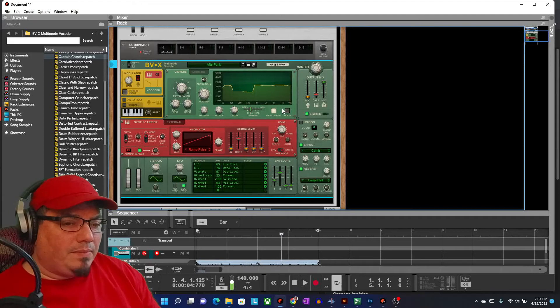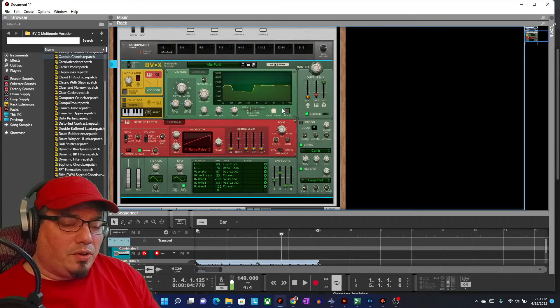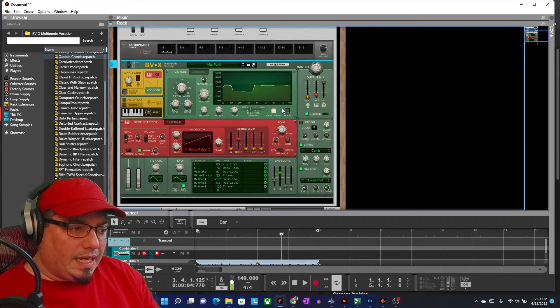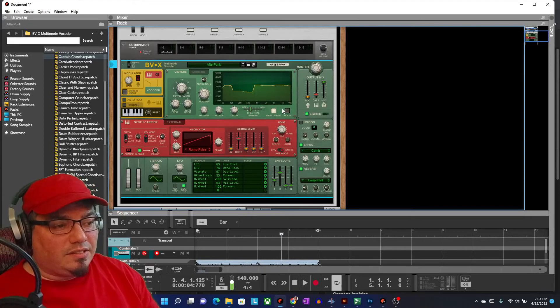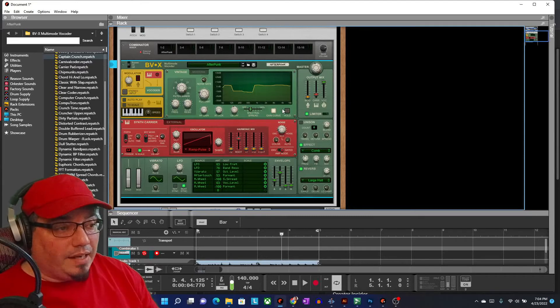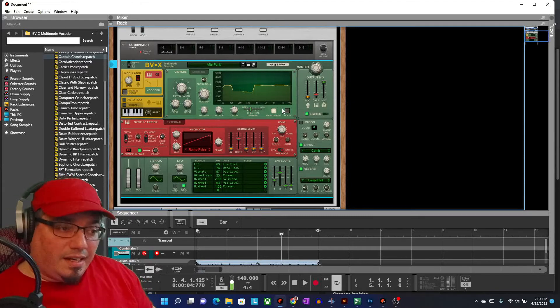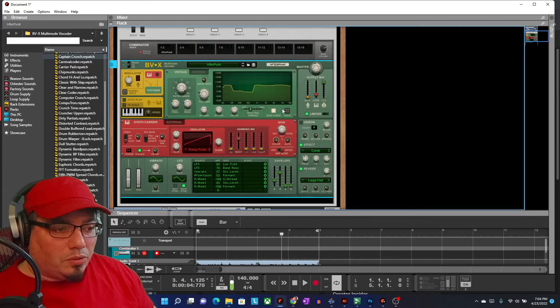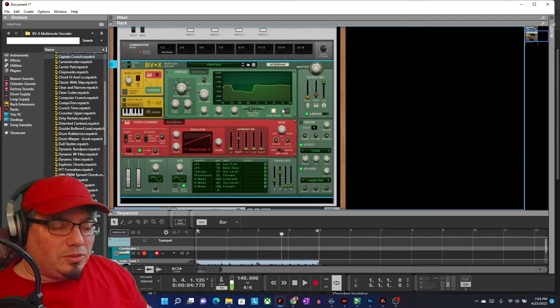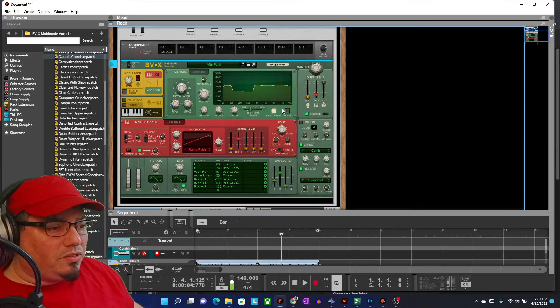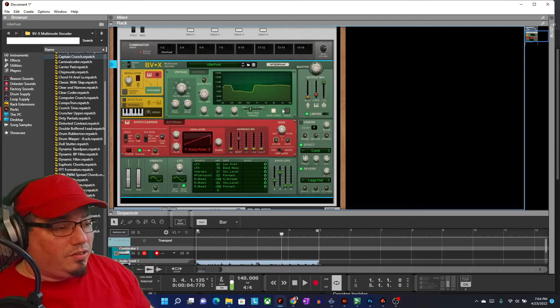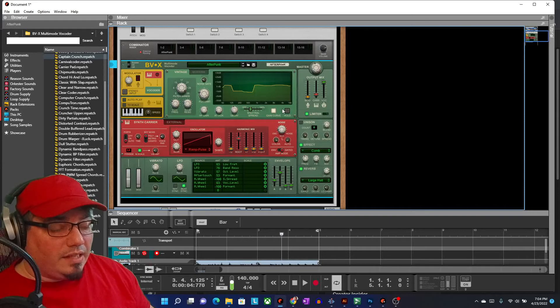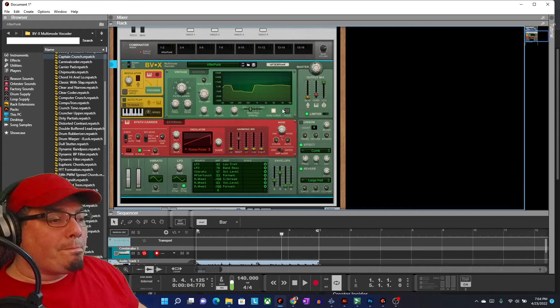So anyway, let me know what you think of this vocoder and if you're going to get it, let me know in the comments. If you think it's awesome, I would love to hear what you think of it. If you think it's terrible or a waste of time, money, whatever, let me know there too. I'm just curious where you stand on the use of vocoders. I think they're great, personally.